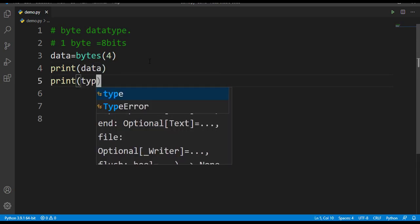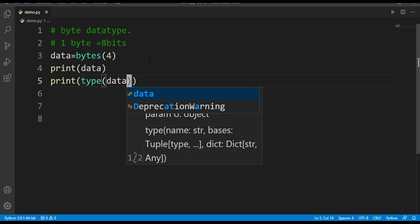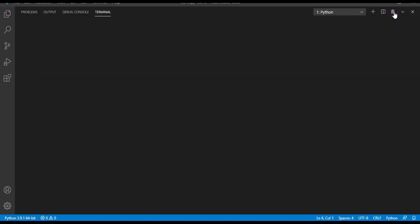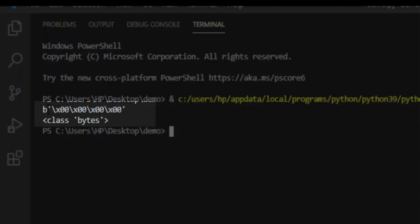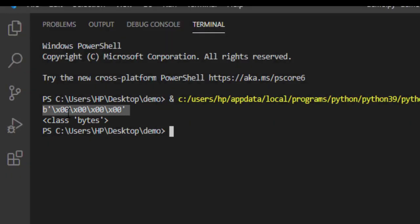Now let's print this data. I'll make use of the print function. Let's also print the type of this data. I'll run this. Here you can observe that in the first line we have got data, and \x denotes a hexadecimal value. We are getting 0, 0 because we have not mentioned any data in our program.